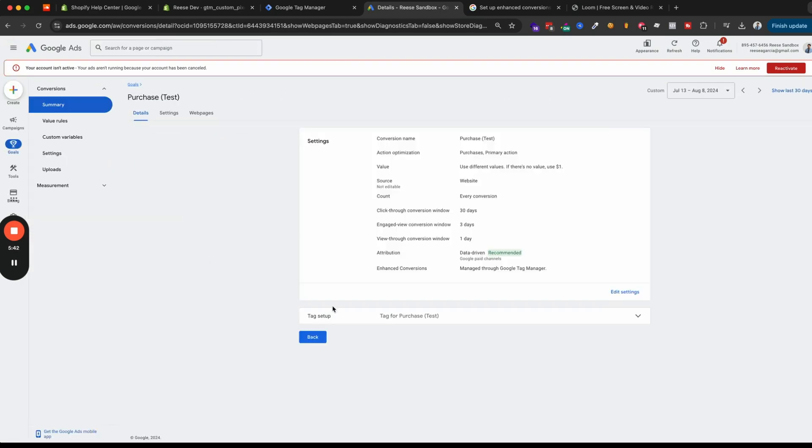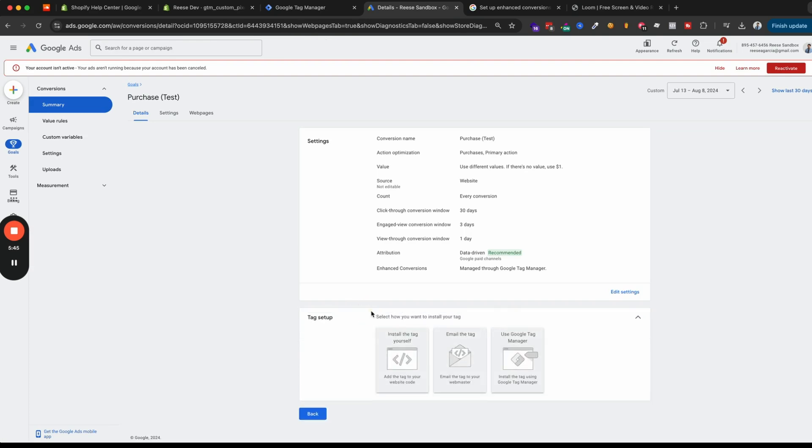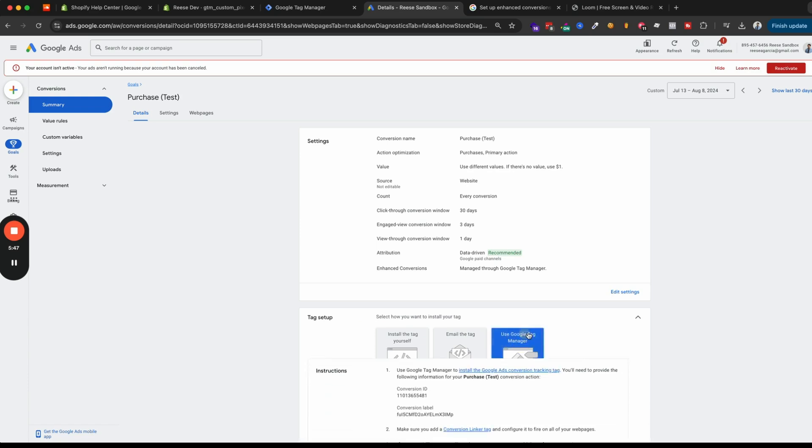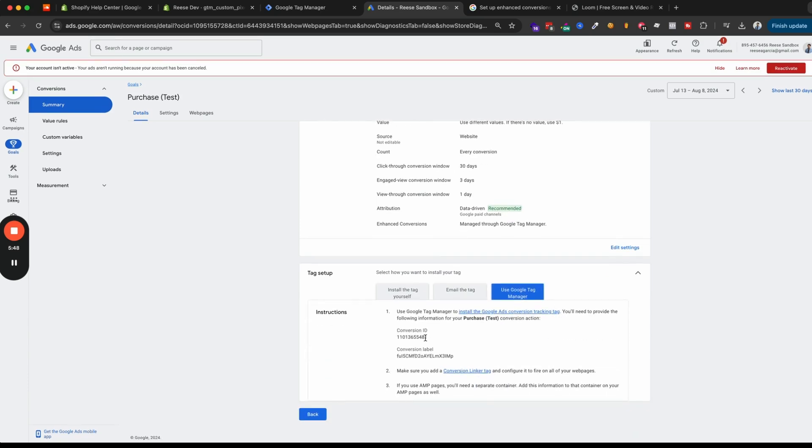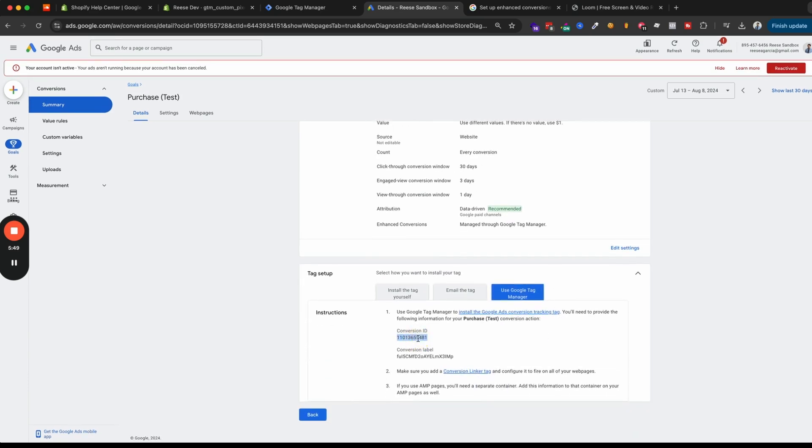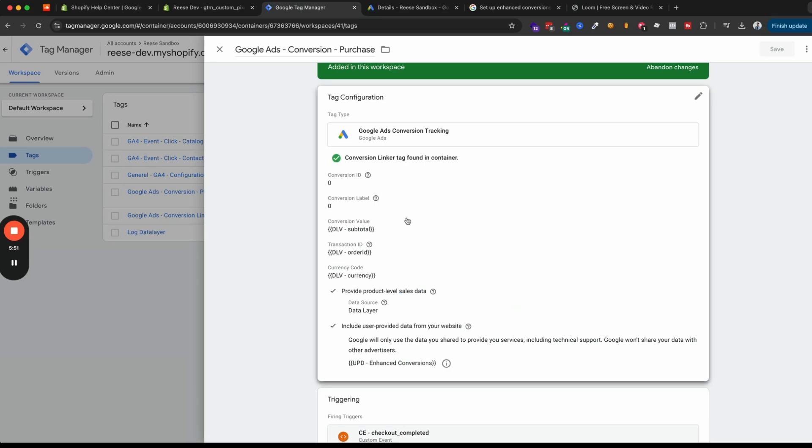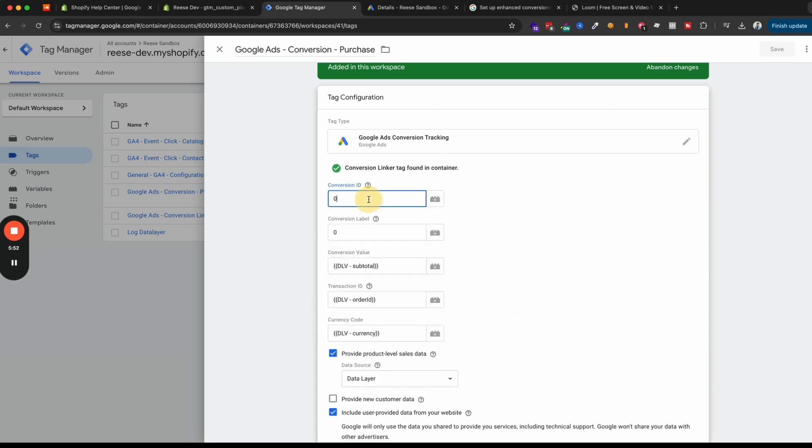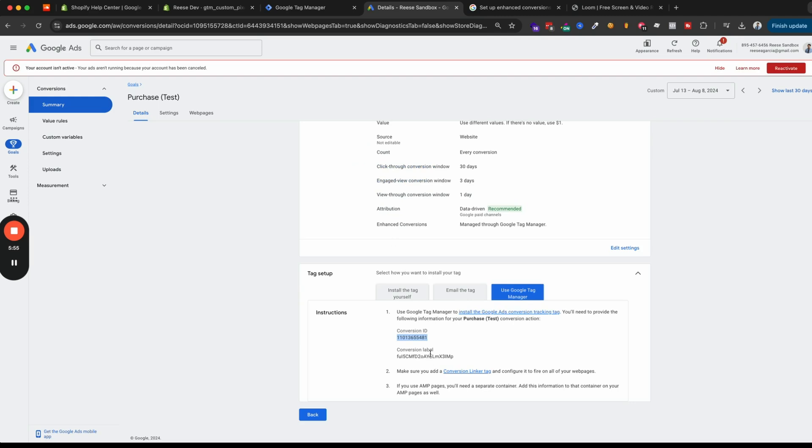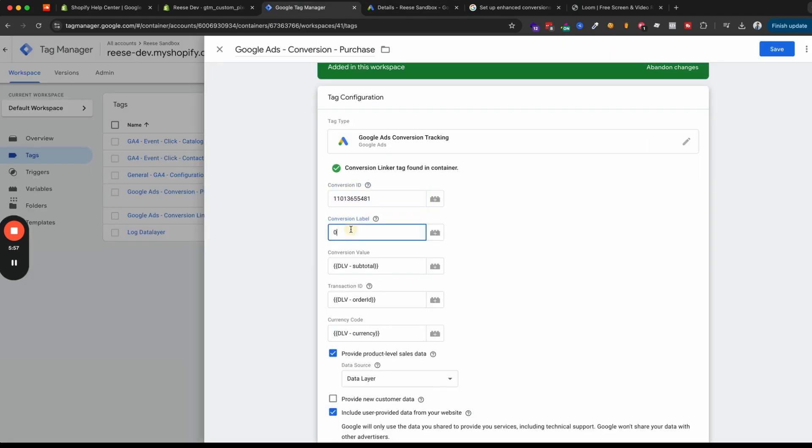But what I will do is I'll just use this existing one. And so once you create your new conversion action, if you need to do that, then you'll go to tag set up, and then use Google Tag Manager. And then we'll just copy the conversion ID right here. And we'll place that in the first field, and then copy the conversion label, and we'll place that in the second field.